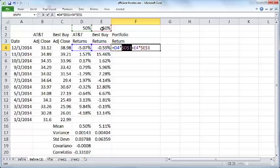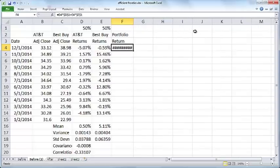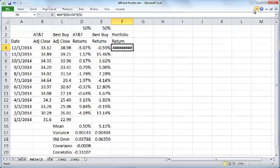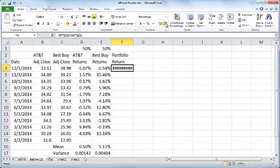You can change it to a dollar sign. The purpose of this is that if you want to copy this formula down, you can copy it easily. I'll just decrease the decimal places.